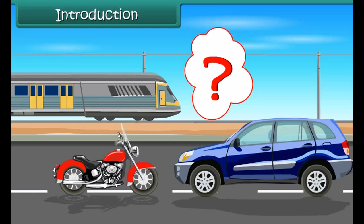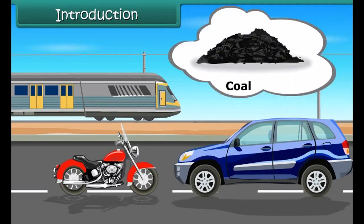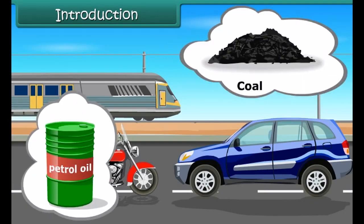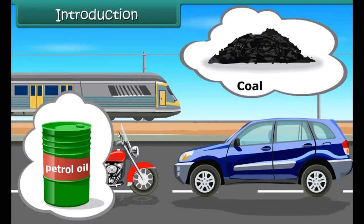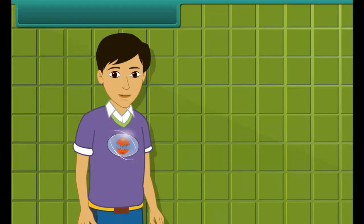Yes, they get their energy from fuel. The fuel can either be coal or petroleum products. They provide energy for vehicles to move. In this module, we are going to learn more about these natural energy resources.